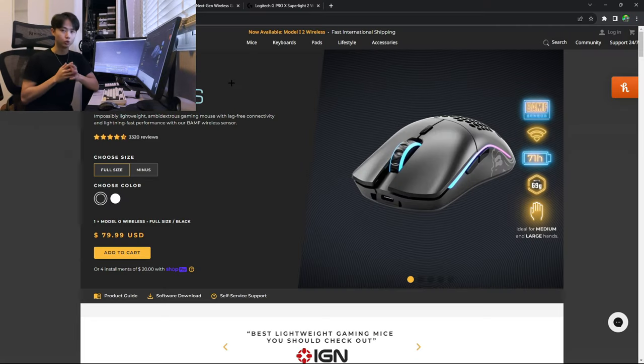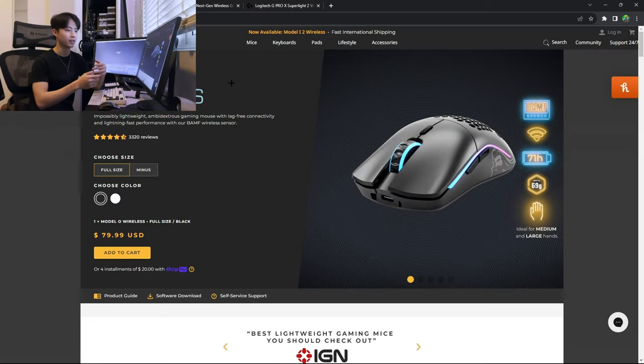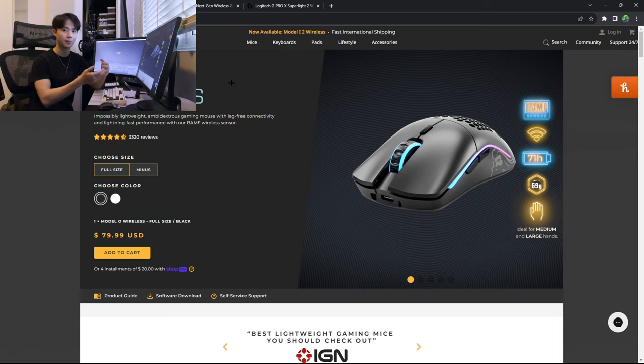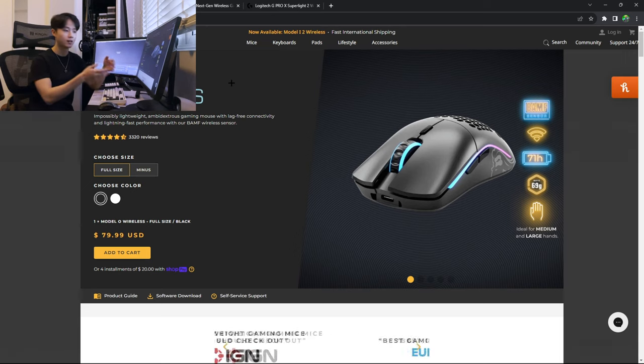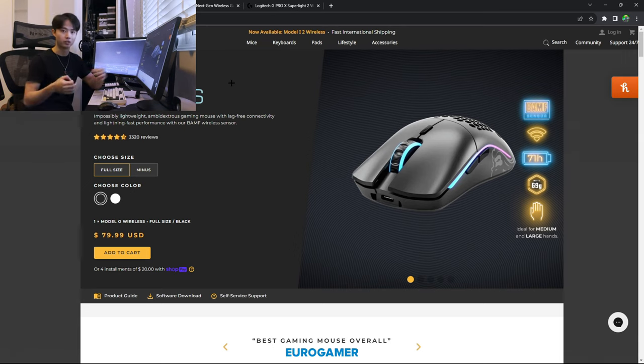If you really do want to get a Glorious product because you feel that it is the end game product for you and it's a product that you want to try, then I think by all means go ahead if you really want to take that risk.